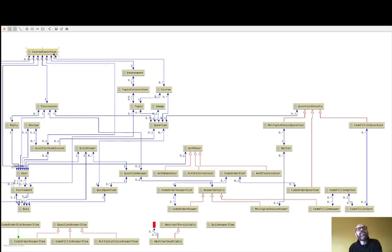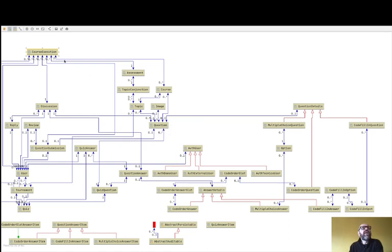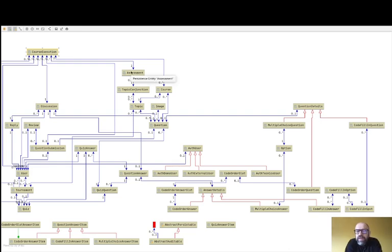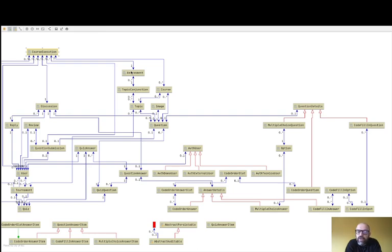Questions can be reused by several course executions because the course execution refers to its course, which contains the set of questions. In the course execution we define something important: the Assessment and the Topic Conjunctions. These represent groups of topics that can be used by students and teachers to answer questions — aggregating questions according to a set of topics, for instance for the automatic generation of quizzes. Those are the main entities of the course execution module.